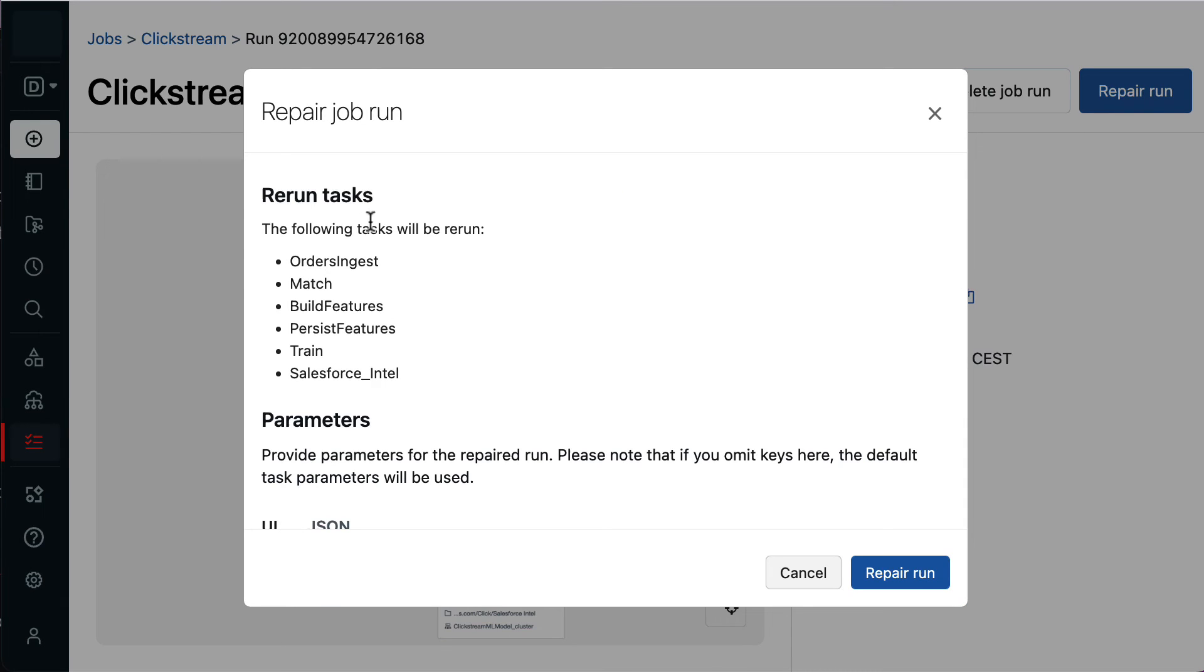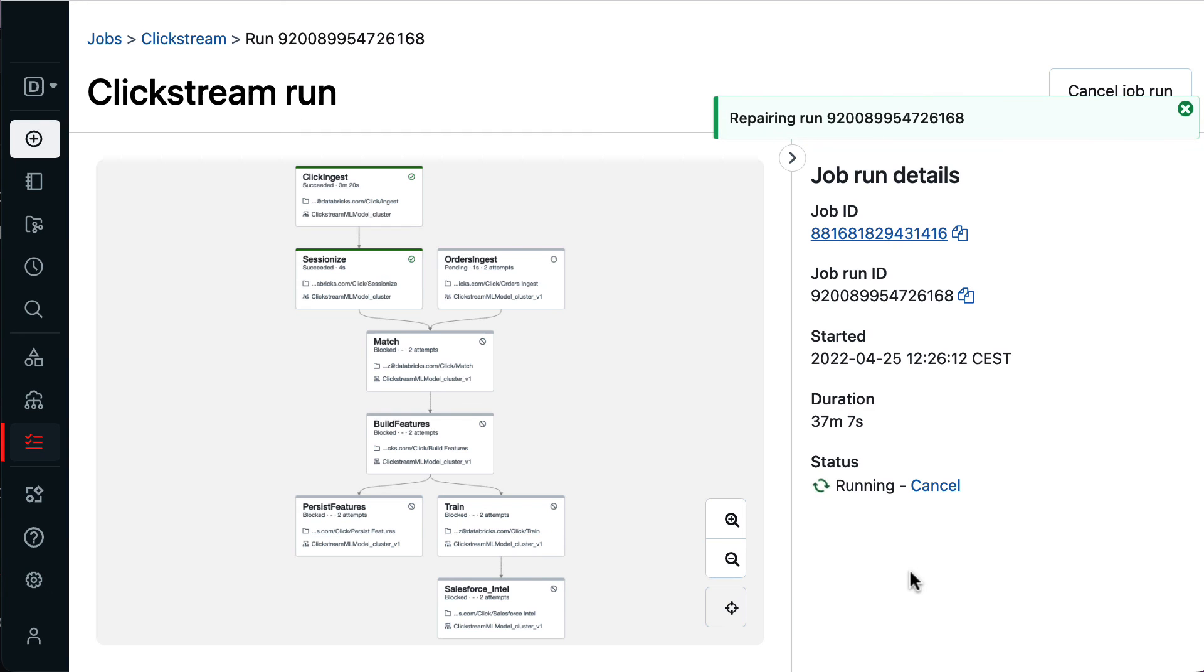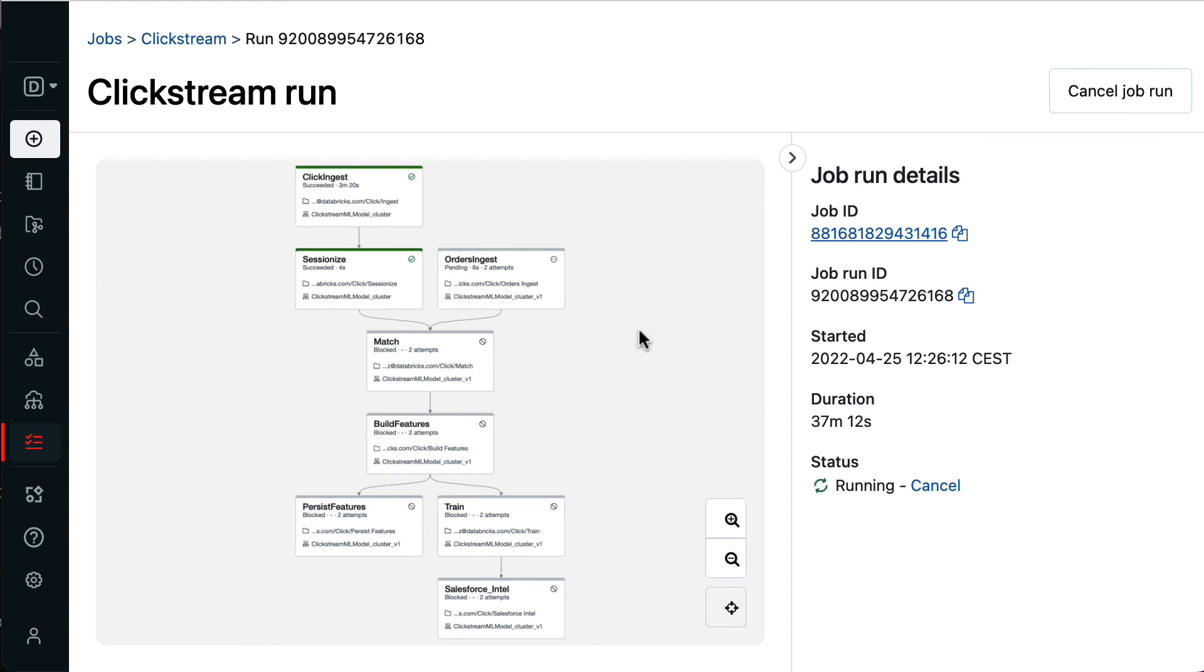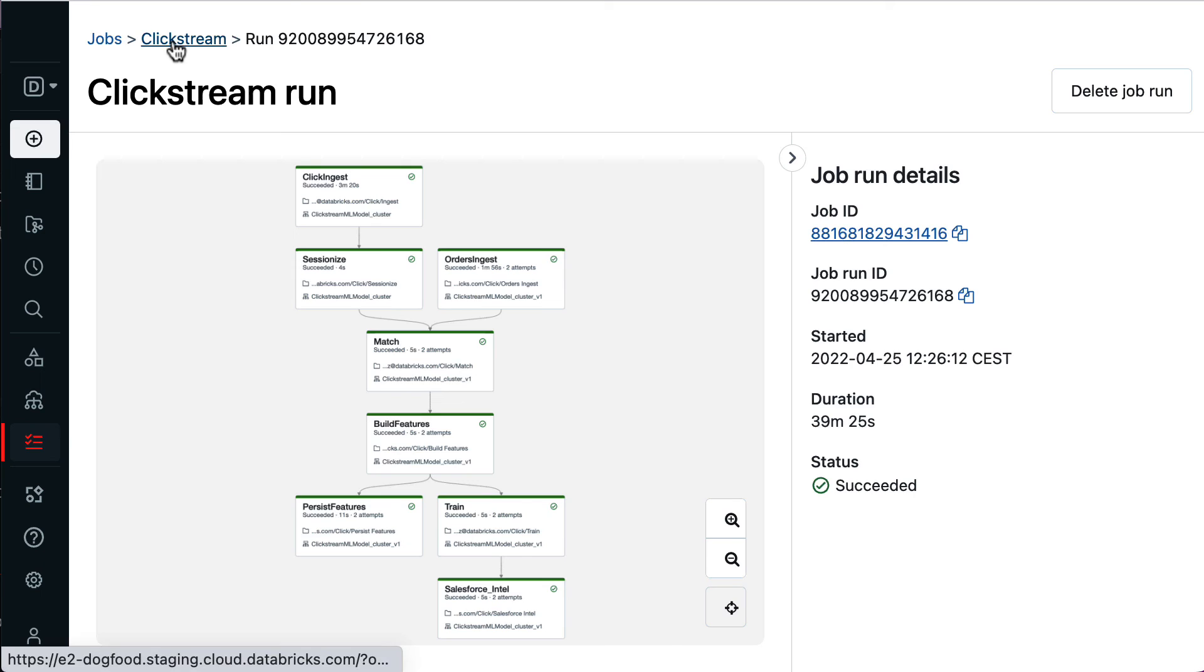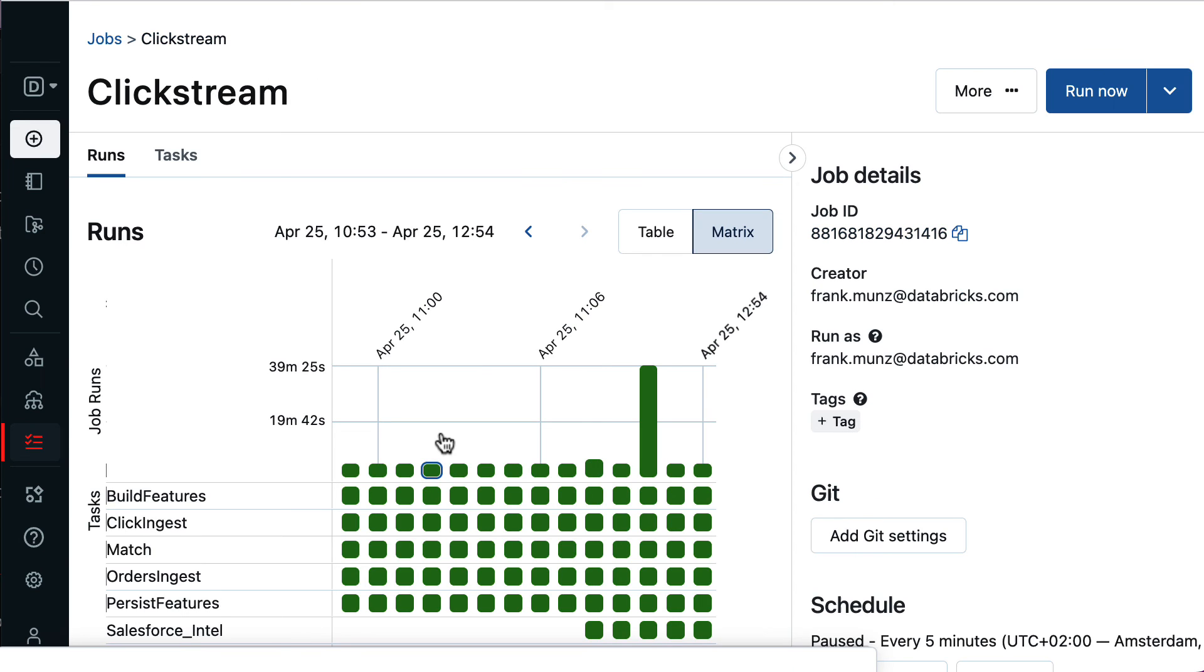So all I need to do is click on repair and rerun. And it shows me again, tasks that will be rerun. Click on repair and rerun. And it's rerunning my clickstream workflow. After repair and rerun, I can see in the matrix view that my workflow was executing successfully.